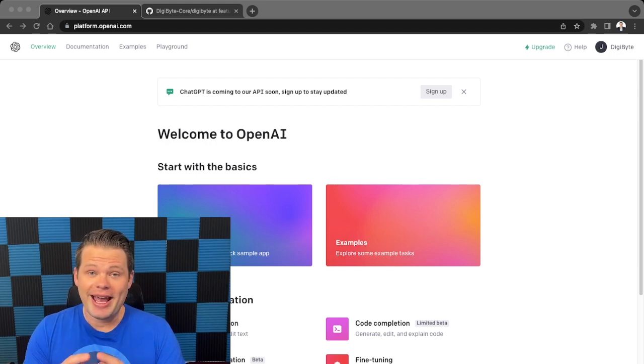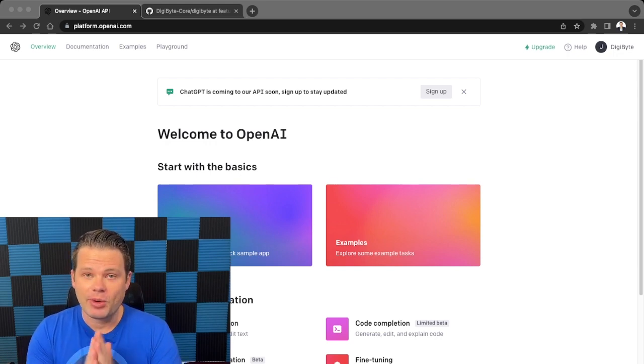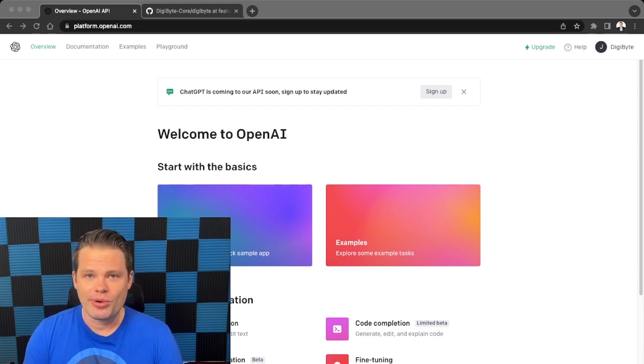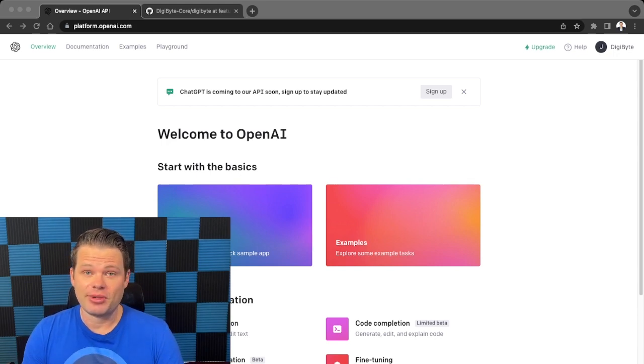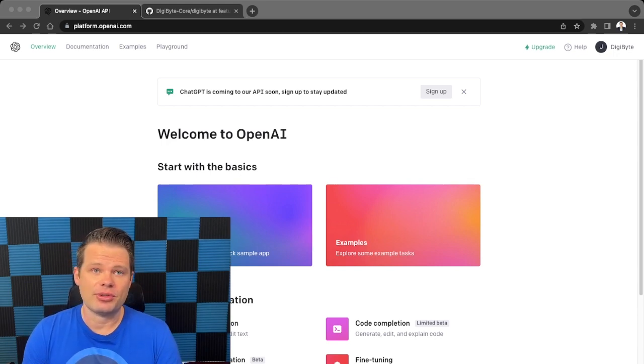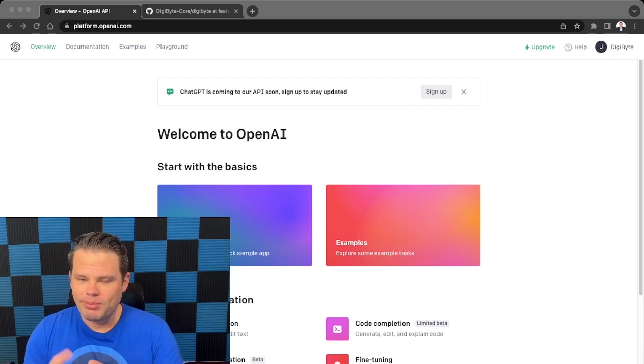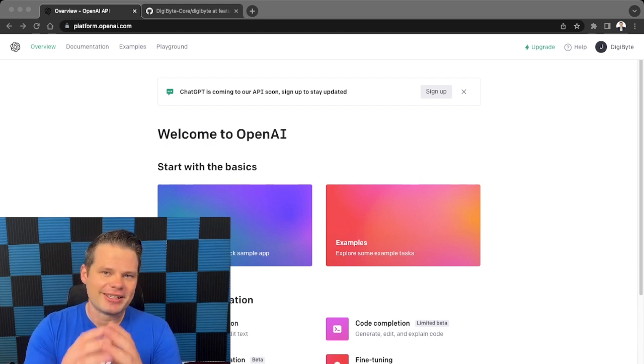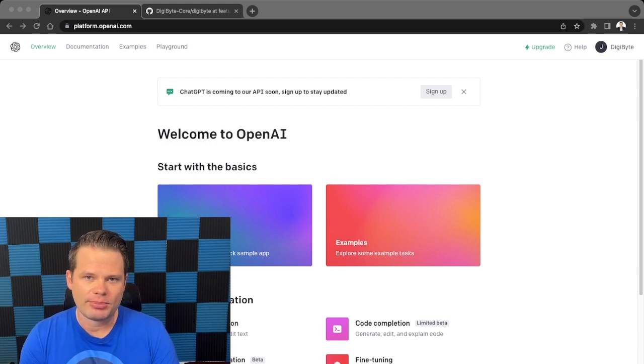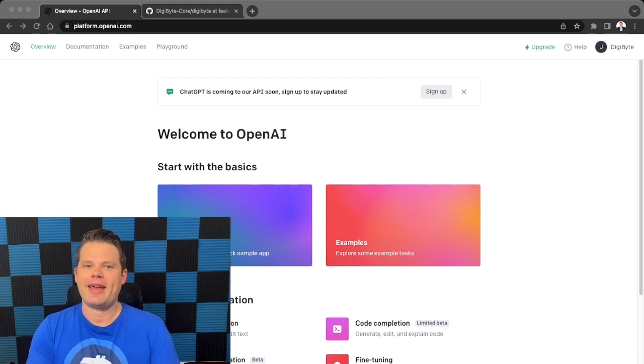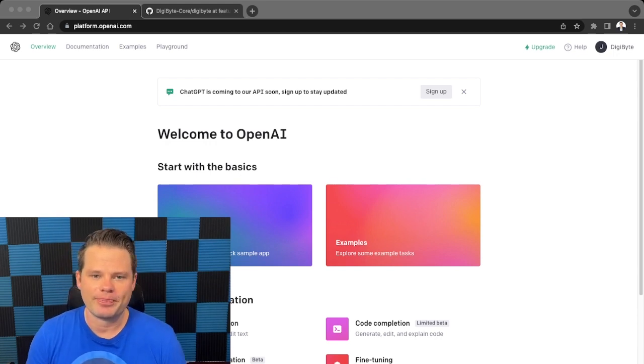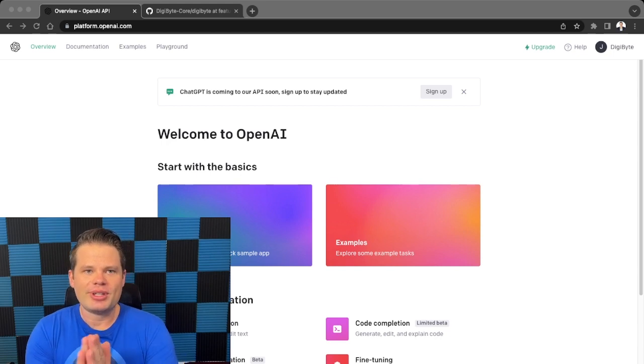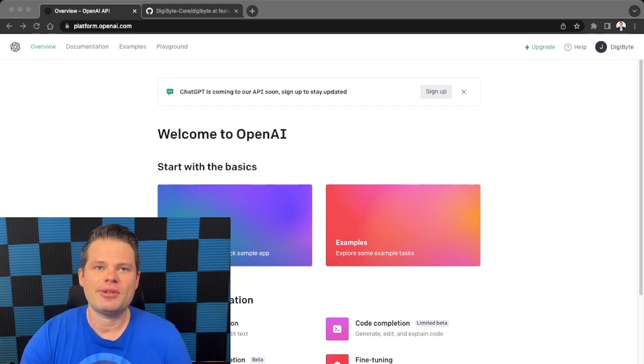OpenAI has a very powerful code analysis feature that you can really leverage to do some cool stuff. So not only can it help you code, but more importantly, it can explain extremely complex code to you and you don't have to have any coding background whatsoever.